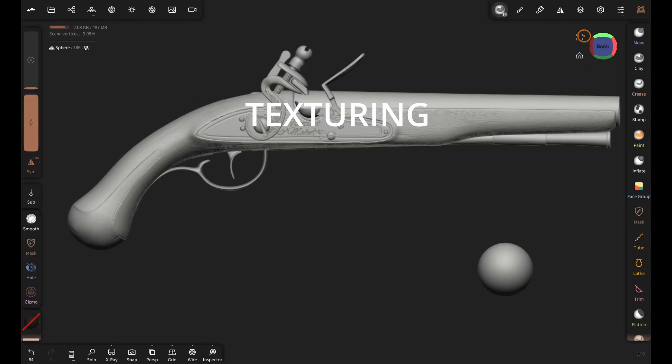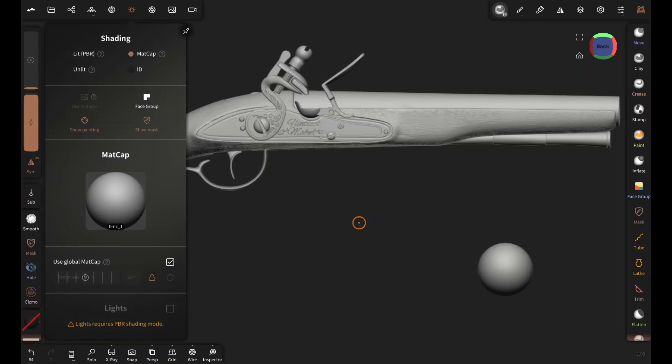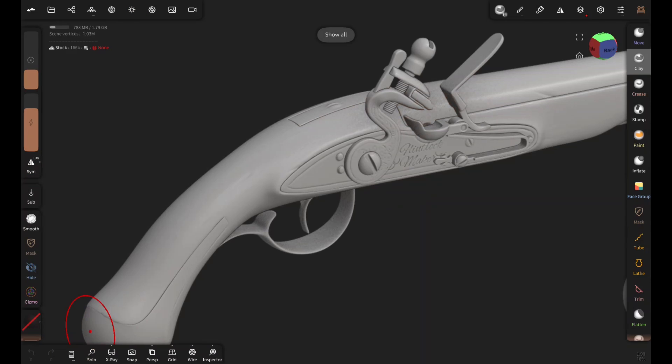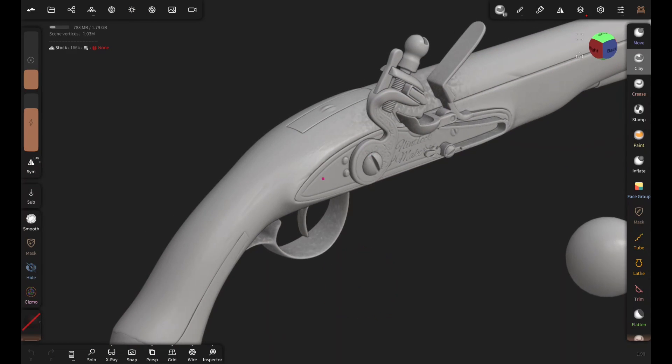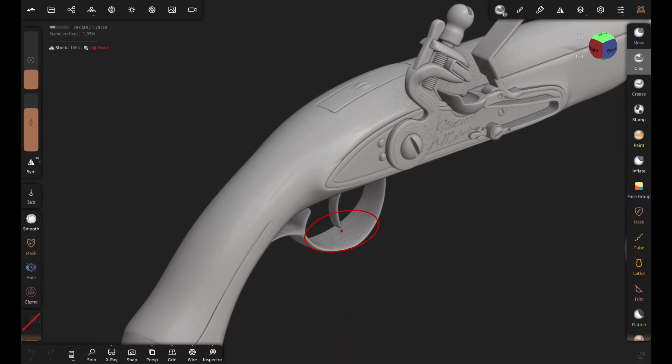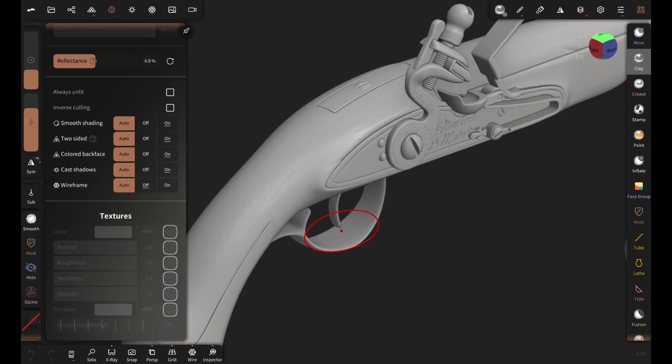Alright, now it's time for texturing. First, I'm gonna change the shading from matte cap to PBR. Now, when you tap on this material and scroll down, you'll see this section called textures.